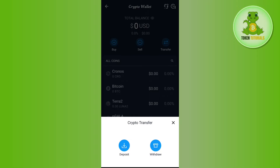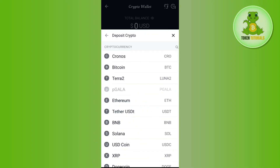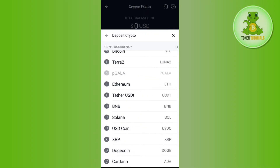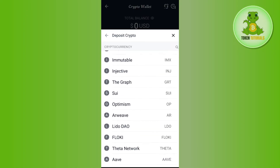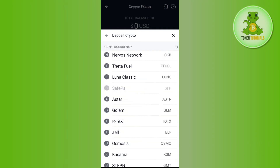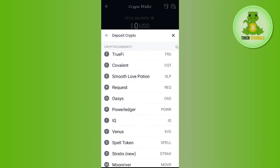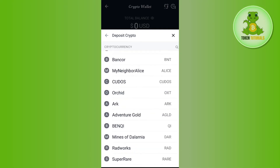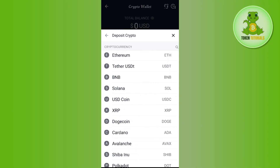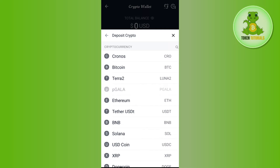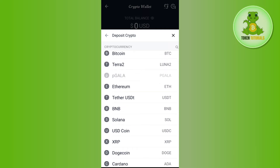Between those two options, you need to select the Deposit option. As soon as you tap on the Deposit Crypto option, you will be able to see the list of cryptos that you can buy, sell, deposit, and transfer on crypto.com. In this list, you just have to select the particular crypto whose wallet address you want to get.